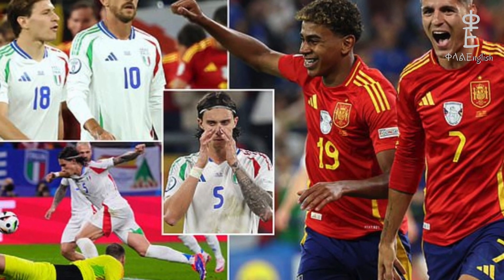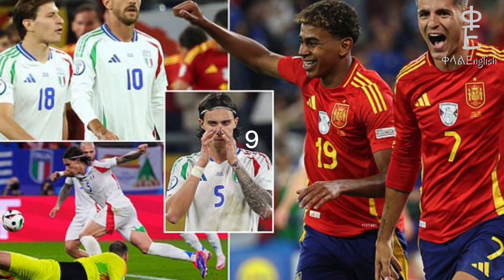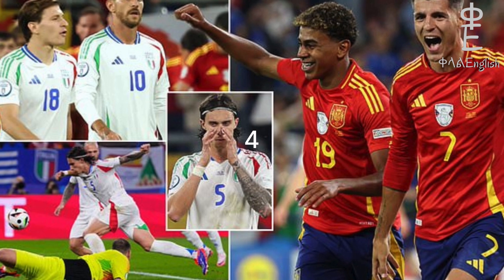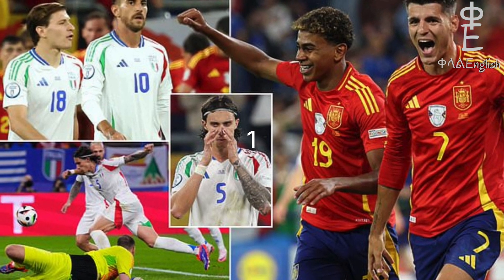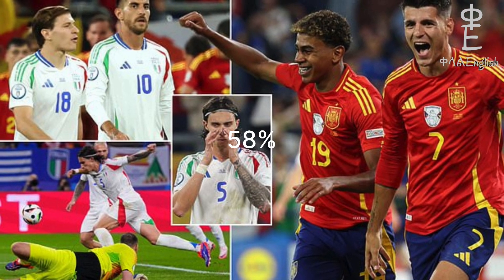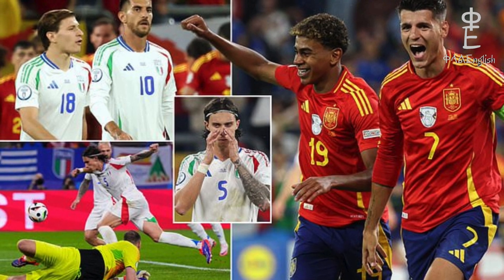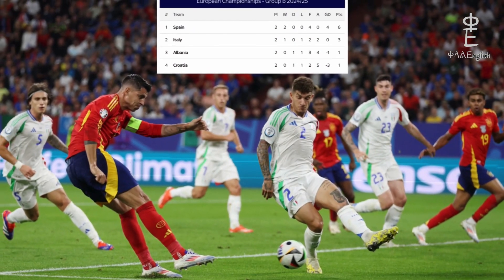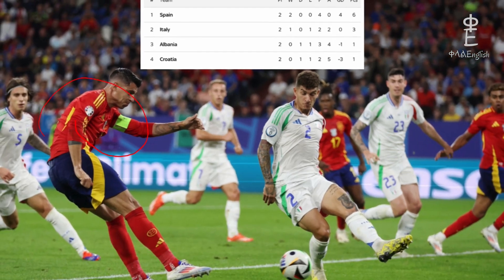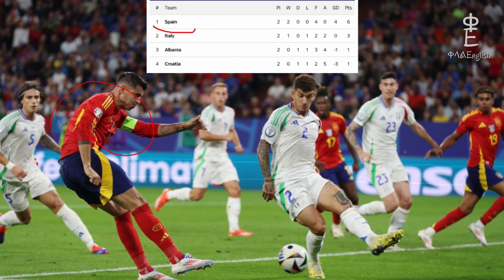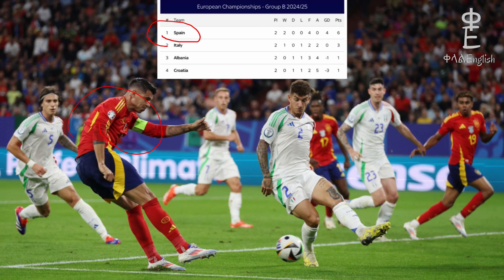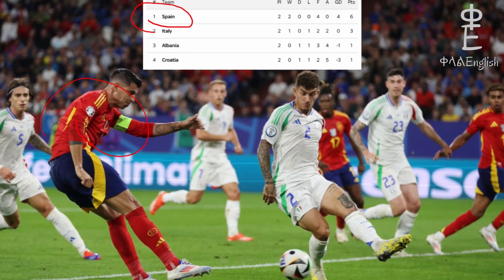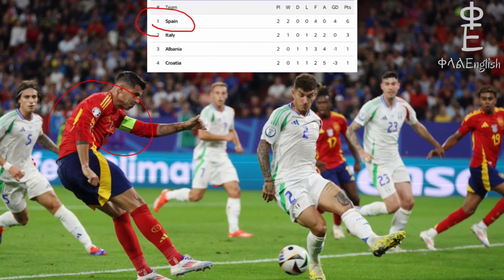Now let's take a look at some key stats. Spain had 20 shots with nine on target, while Italy had four shots with one on target. Spain also controlled 58% of the possession, showing their dominance throughout the match. Yesterday's win put Spain at the top of Group B, and they already secured their spot in the last 16.